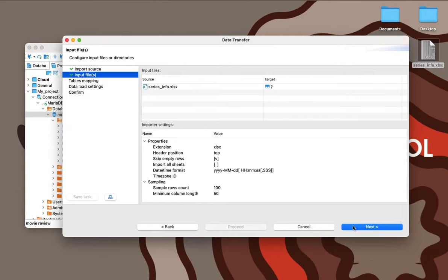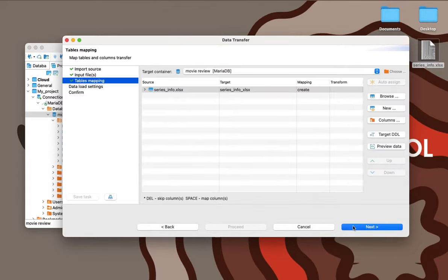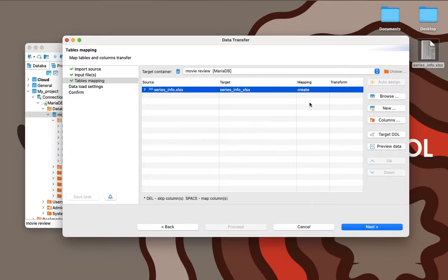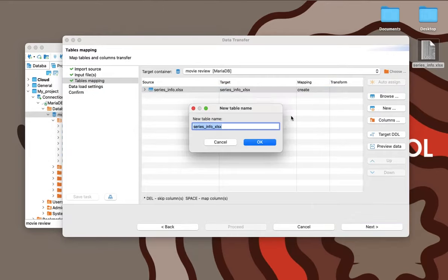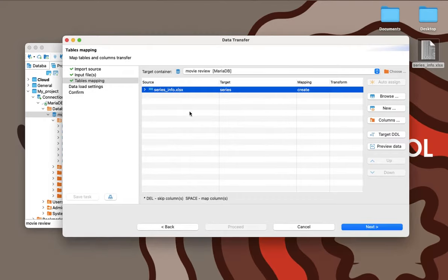Lewis has a file with all the necessary data. However, there is still no suitable table in the database yet. He can create it now by clicking on the New button and entering the desired name.